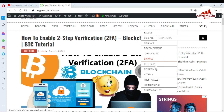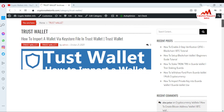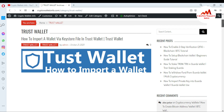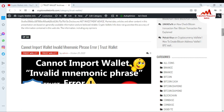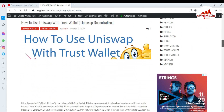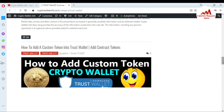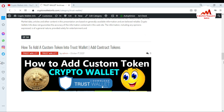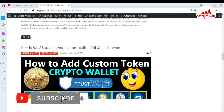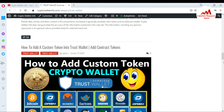For example, if you want information about Trust Wallet, just simply click on Trust Wallet. A new page will open in front of you with all information about Trust Wallet — how to import a Trust Wallet, how to fix invalid mnemonic phrases, how to use Uniswap with Trust Wallet, and how to find a Bitcoin wallet private key in Trust Wallet. There is a lot of information on this website, so you must visit CryptoWalletsInfo.com.